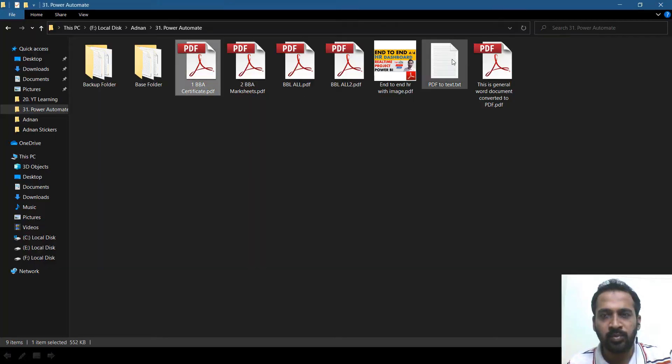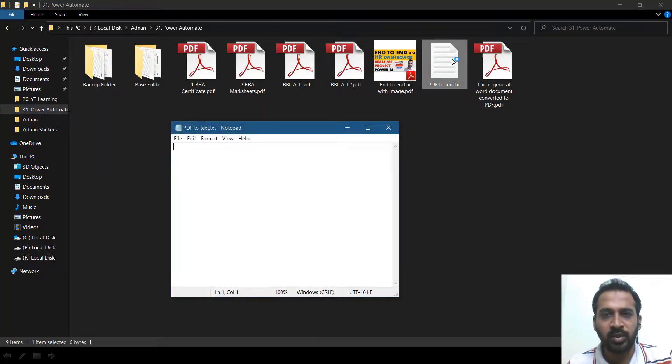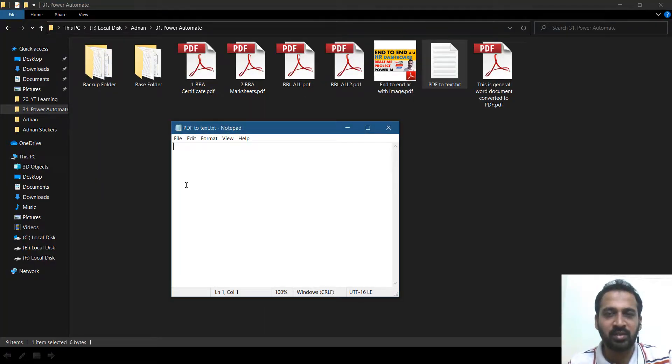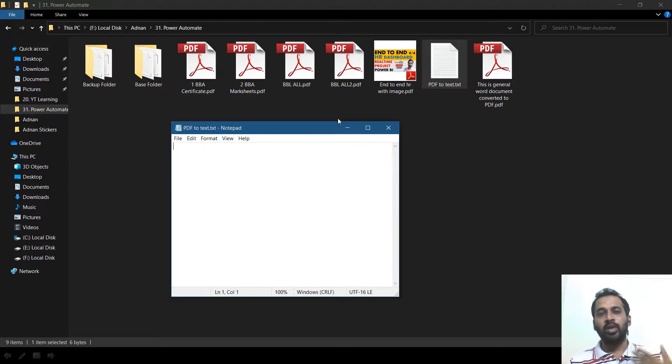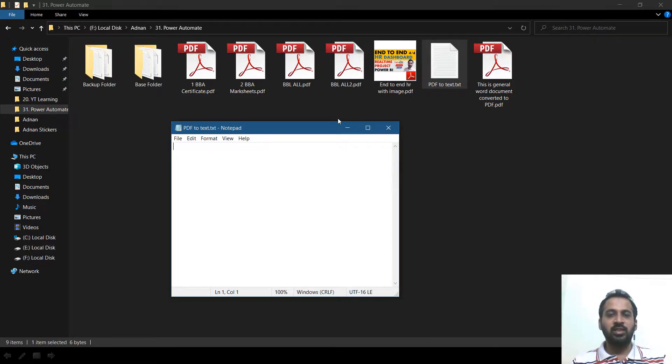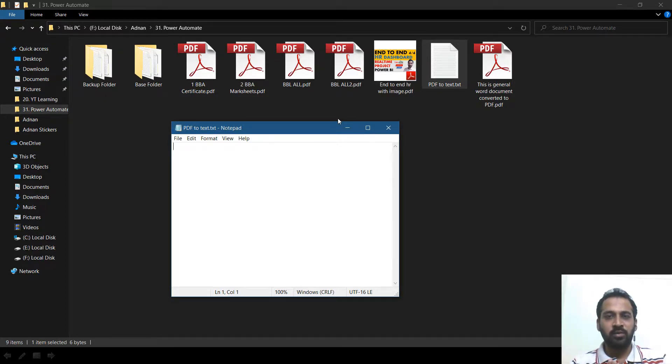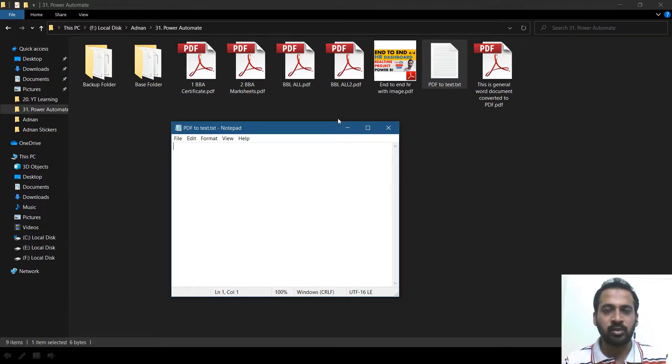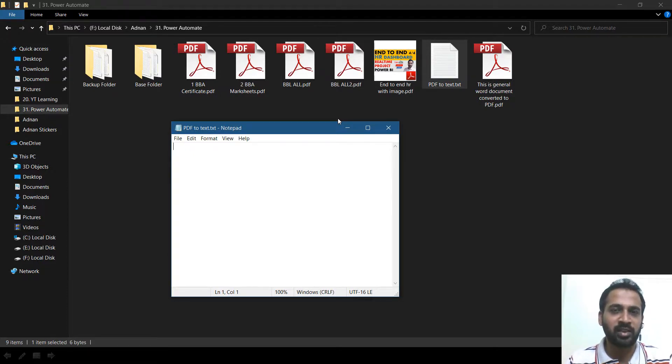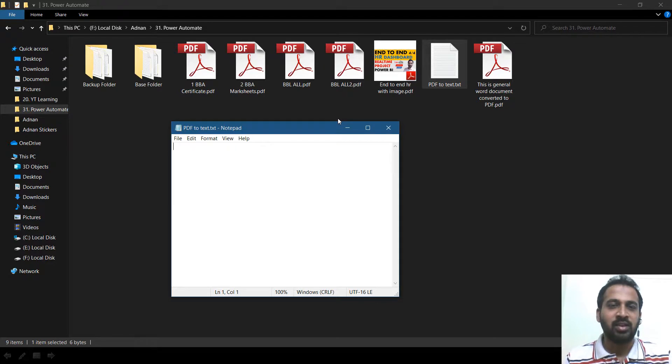This is done. So now open up the document. The text file, nothing is here. So what it means is if there is something which is converted already from a Word document or something else to PDF, then we can extract the text from there.